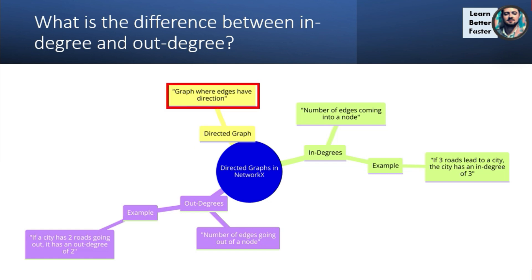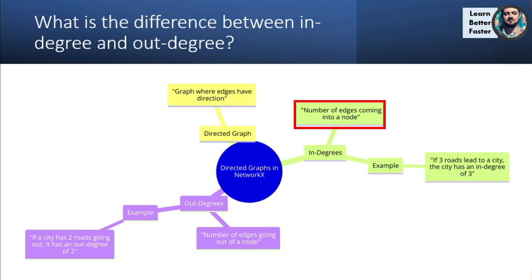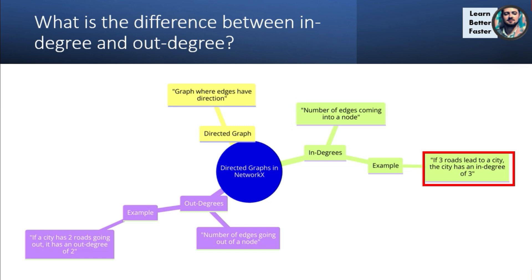Every edge has a direction. In this scenario, we would have in-degrees. An in-degree is the number of edges coming into a node. So the example is if three roads lead to a city, the city would have an in-degree of three — it would have three edges basically pointing at it.